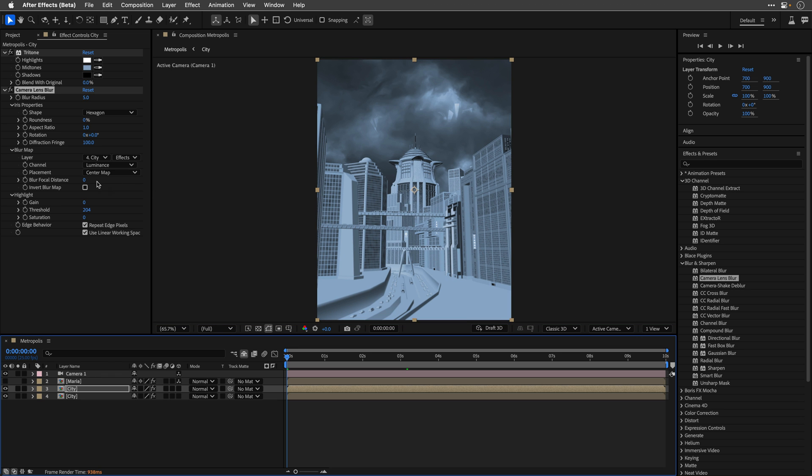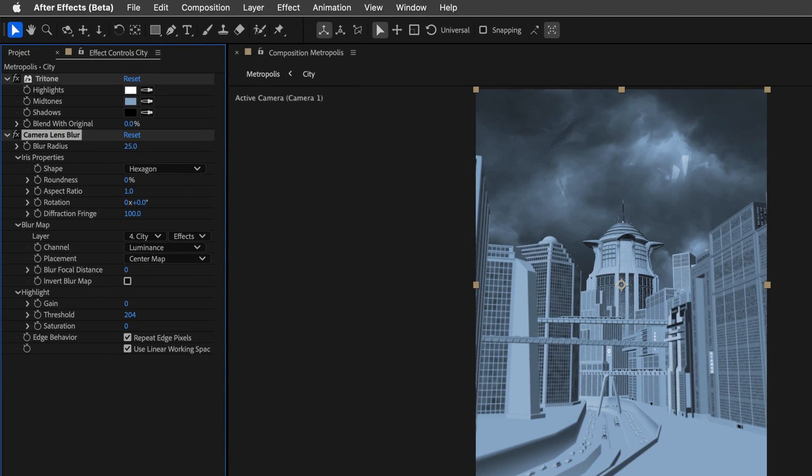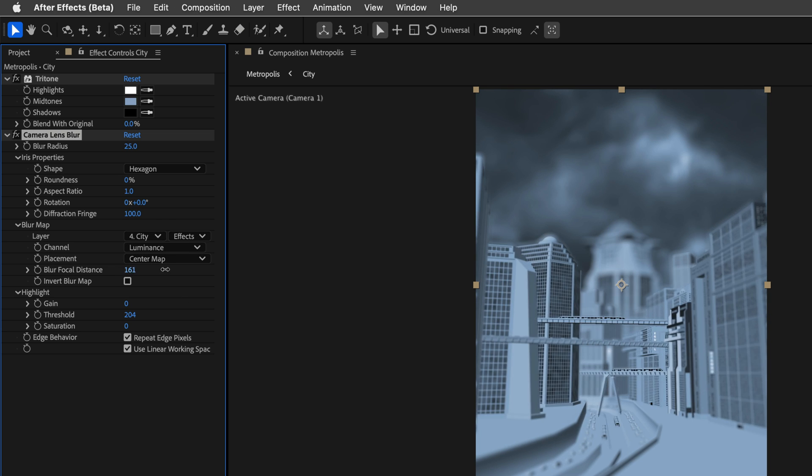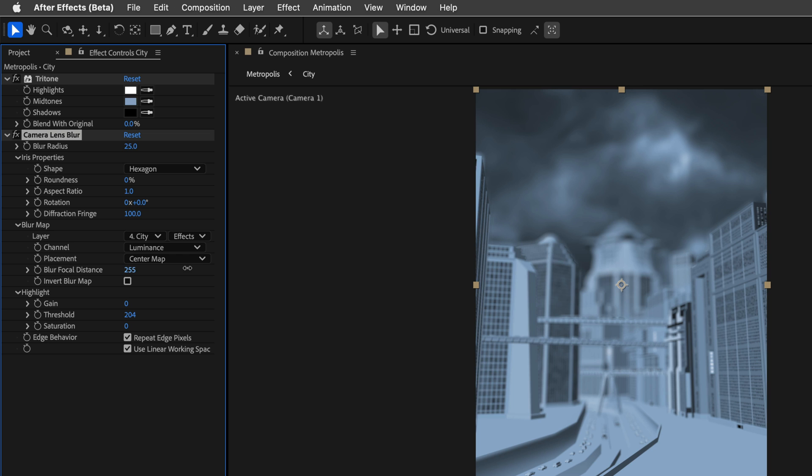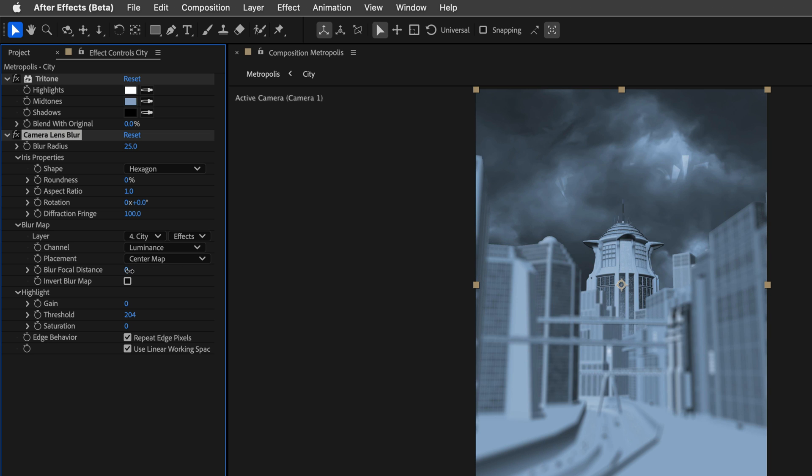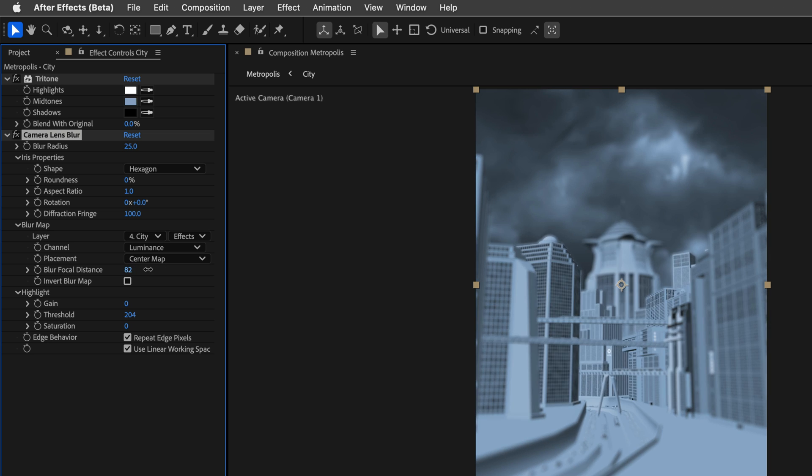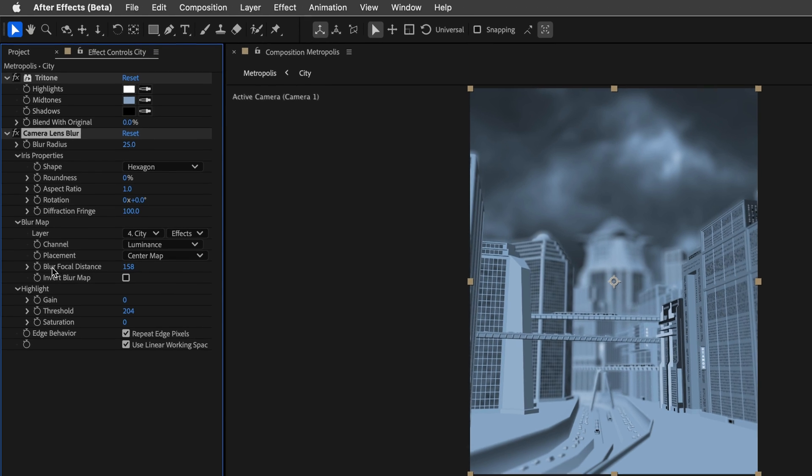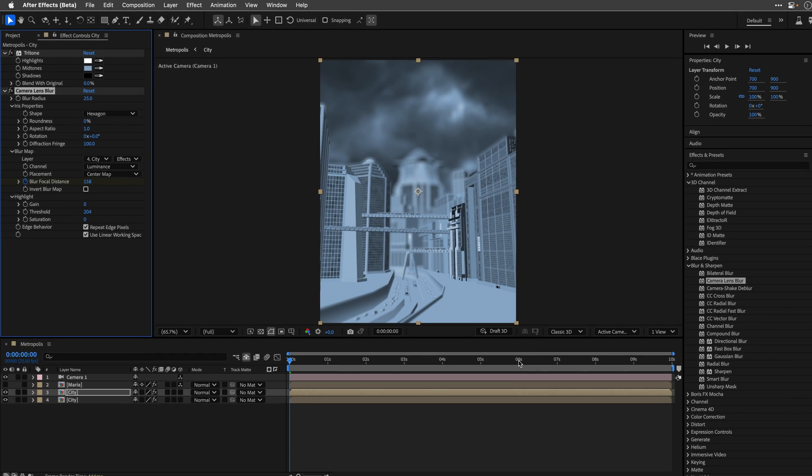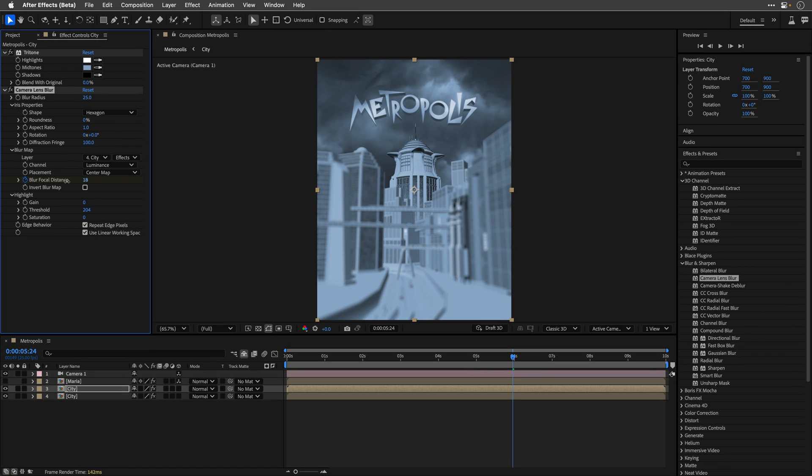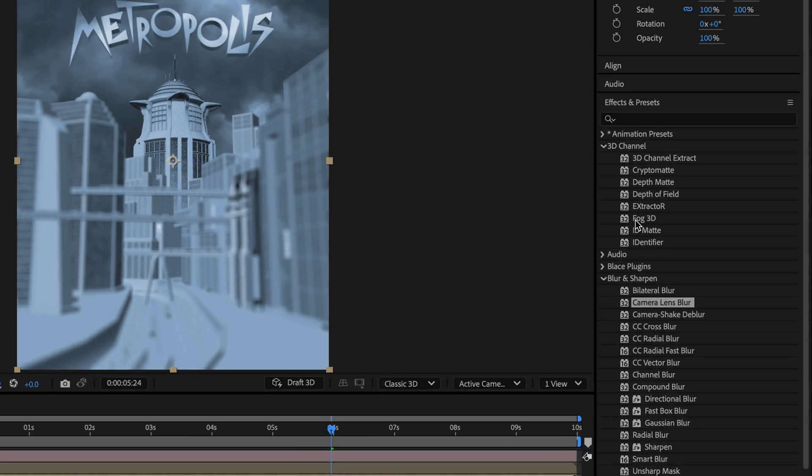Then, I'll set the blur radius to a higher value, such as 25, and notice that this effect has a better edge behavior, and by default, the repeat edge pixels checkbox is checked, meaning the blur is rendered beyond the layer's edges, which looks much better. You can now animate the blur focal distance to move the focus across the 3D depth, and create a rack focus effect that looks even more realistic.